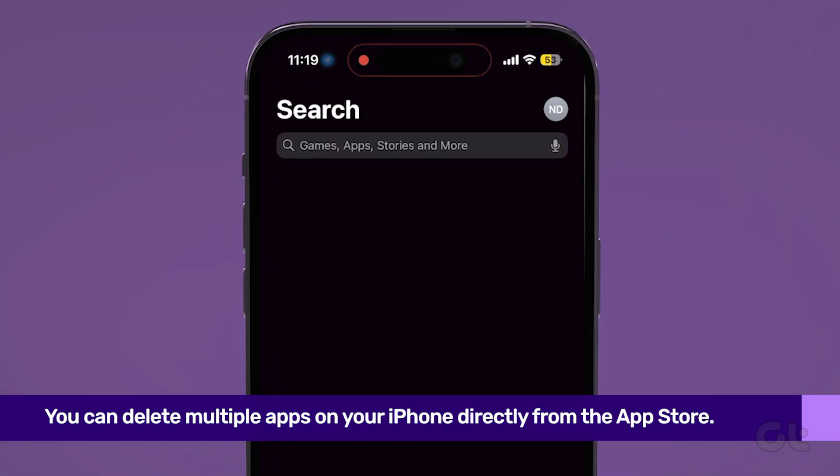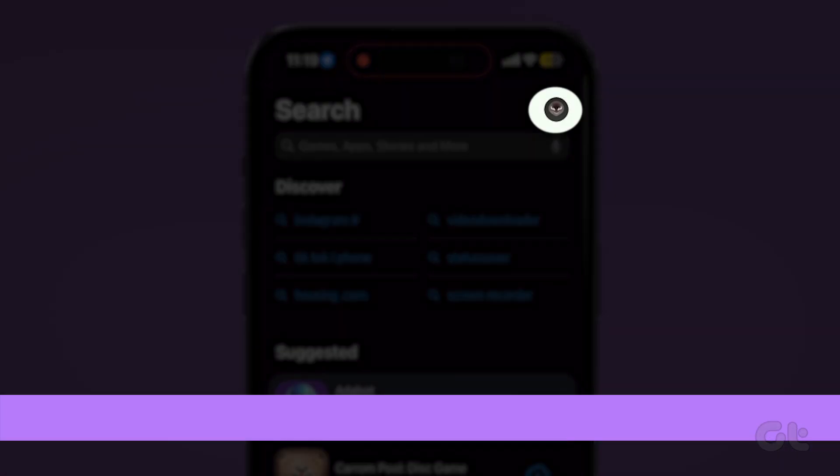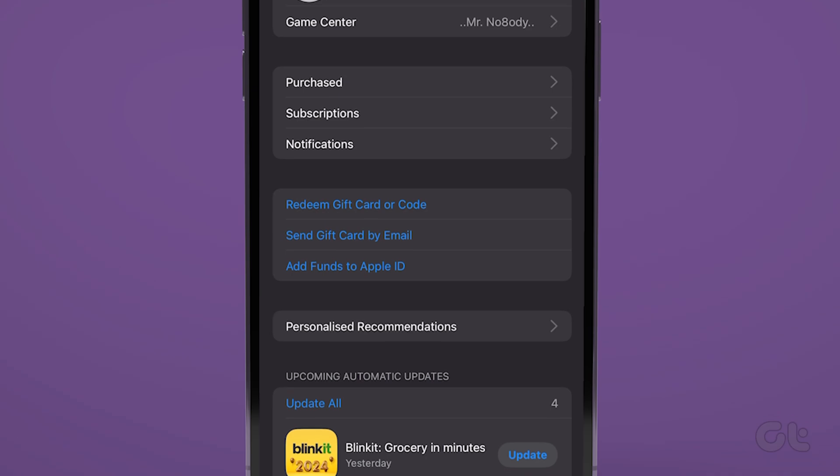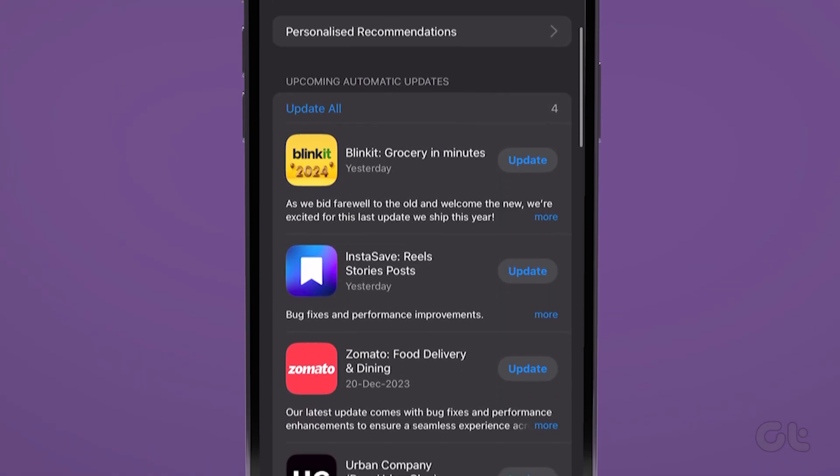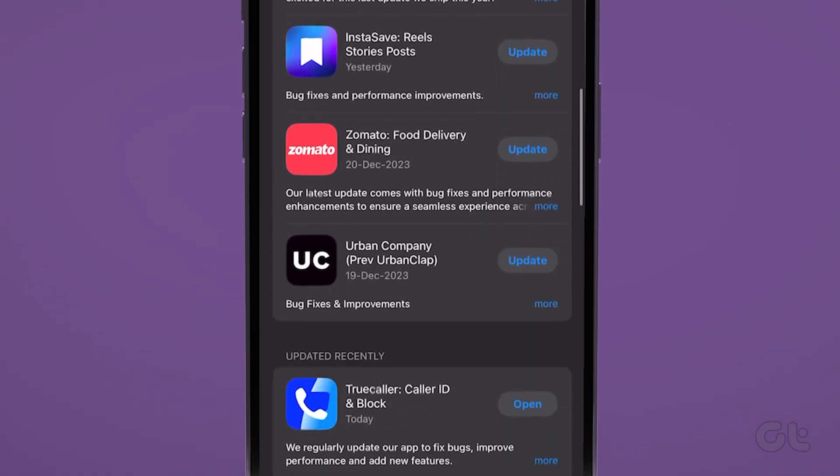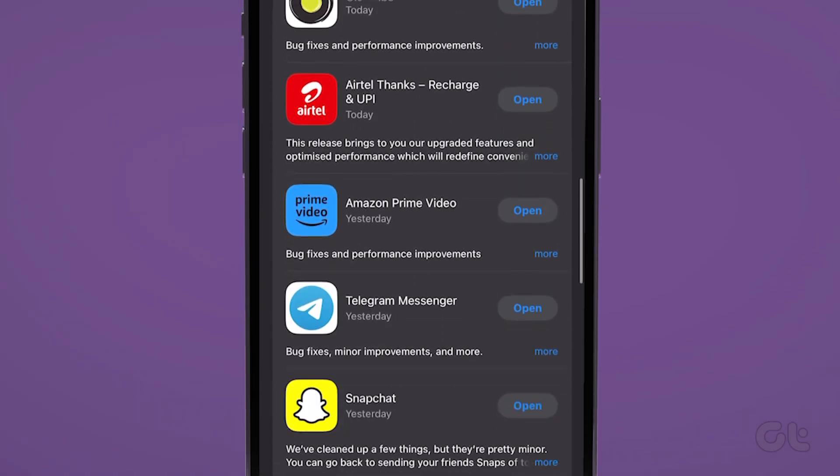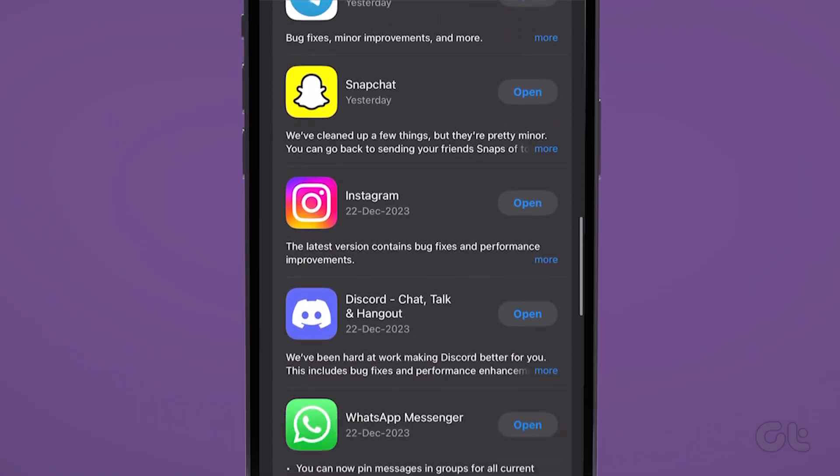Open the App Store on your iPhone and click on the Account icon in the top-right corner. As you scroll down, you'll find a list of all downloaded apps.